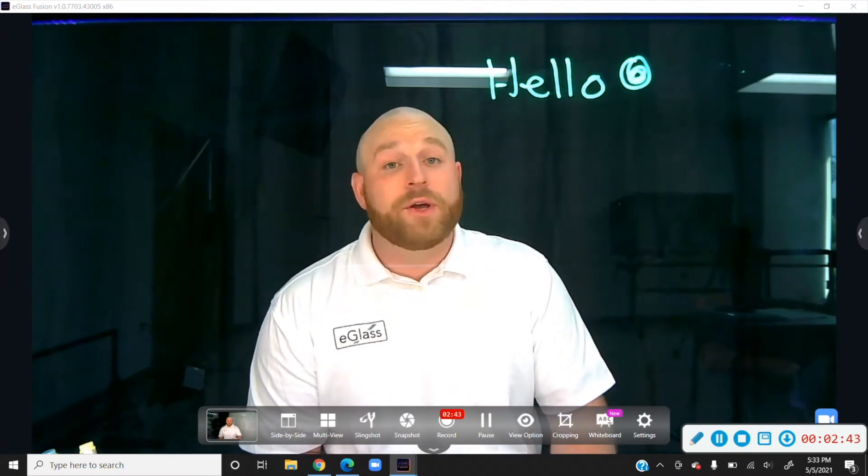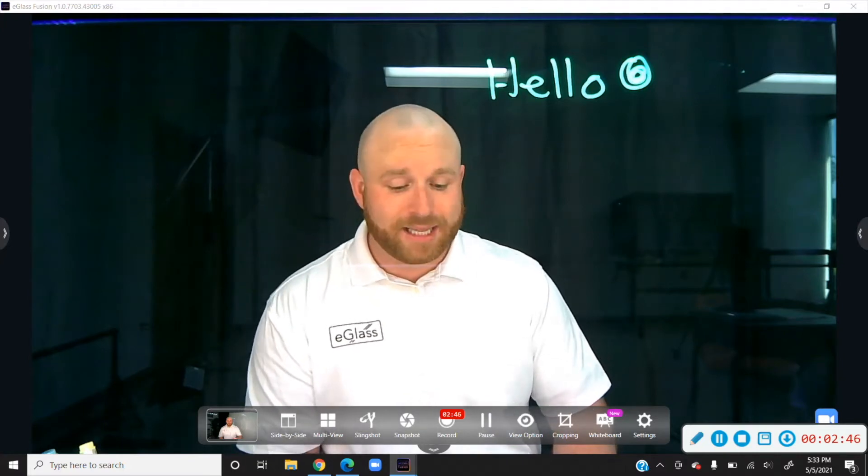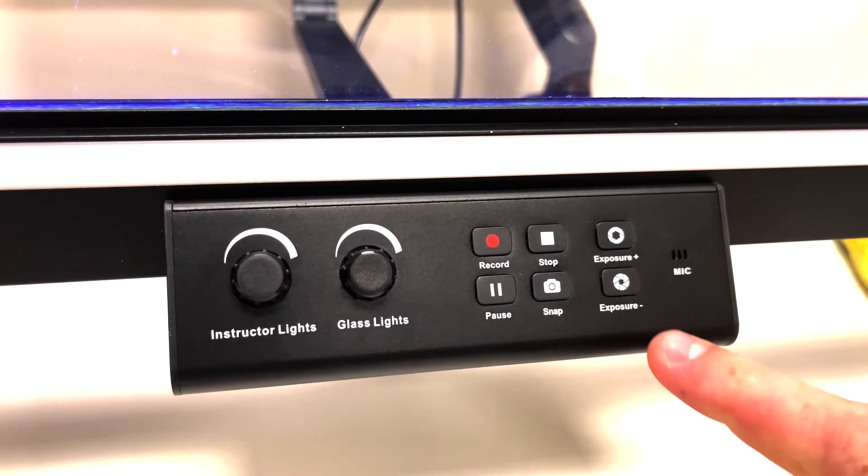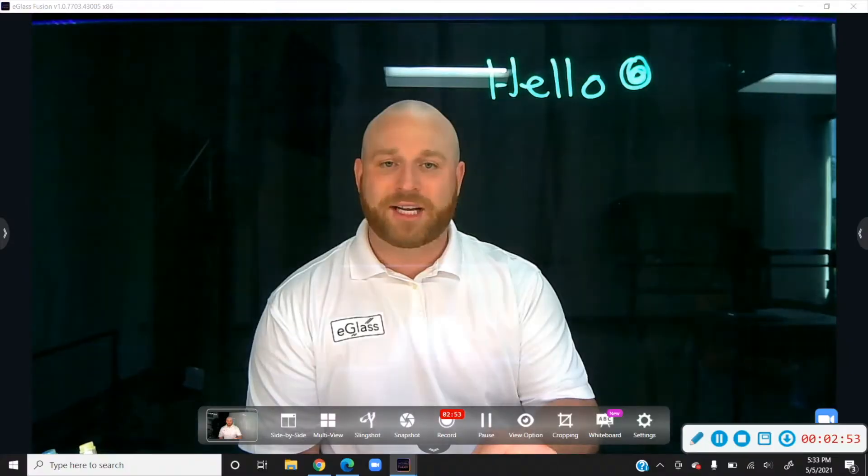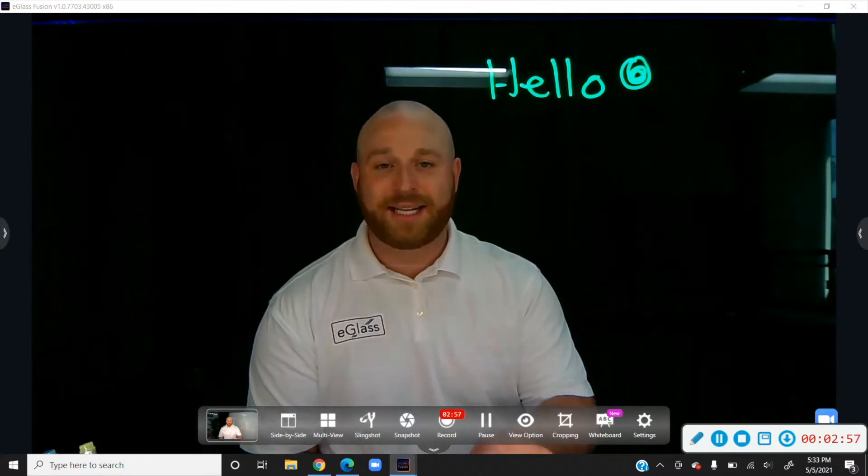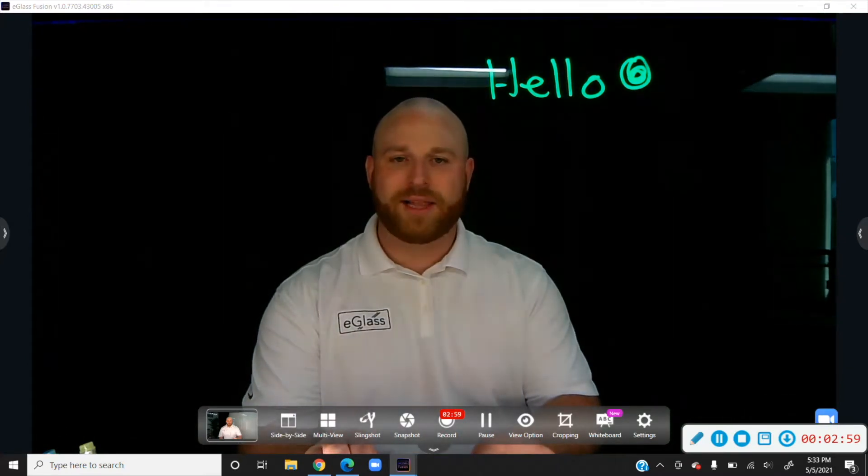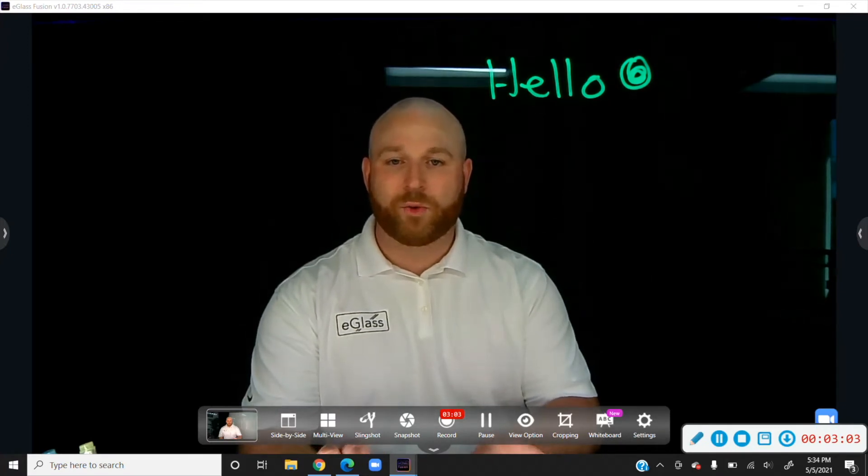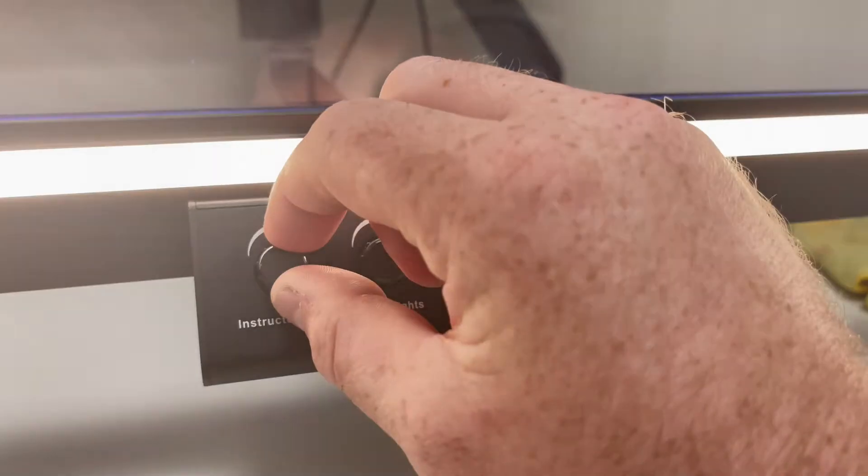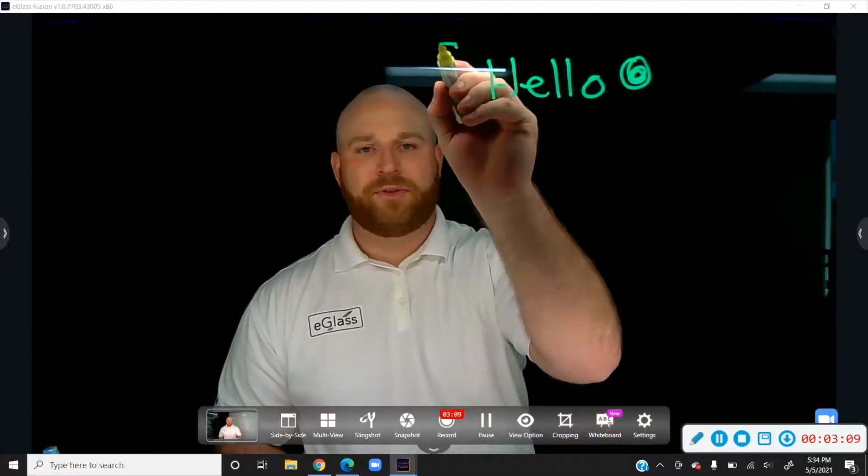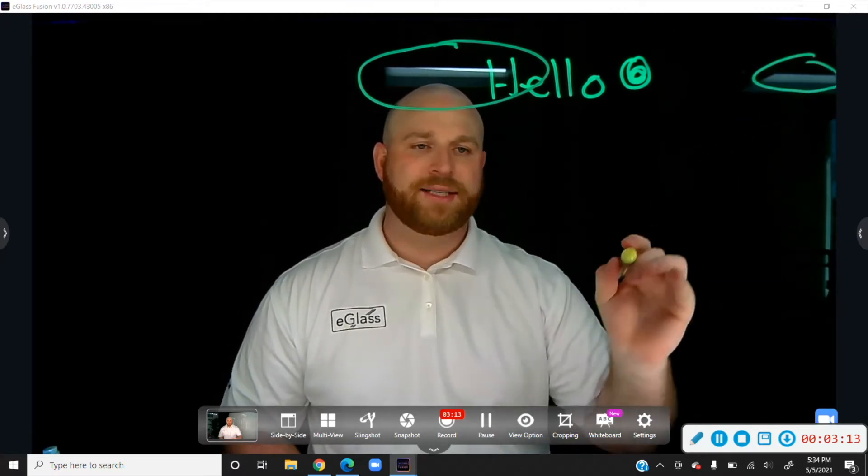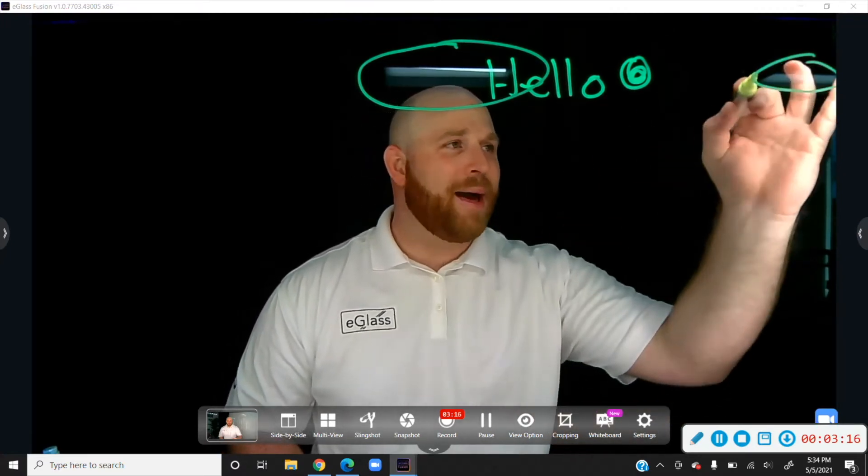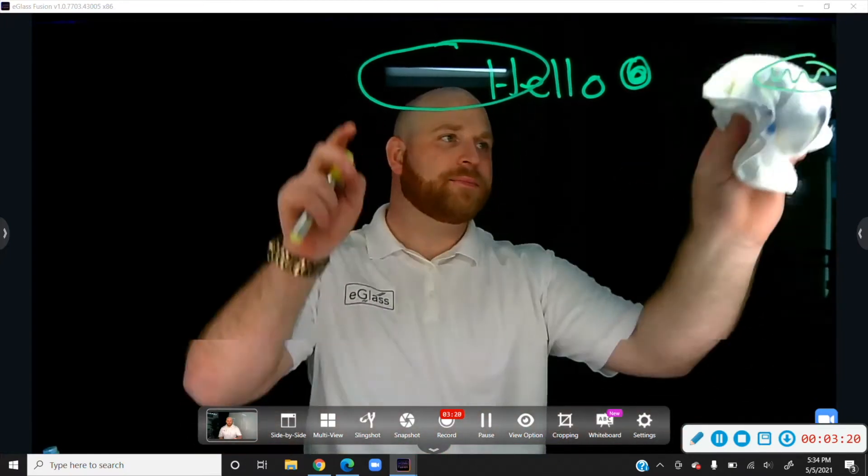The next way to deal with reflections is to optimize the lighting by lowering the exposure. Go to your exposure down button and start to lower that exposure, and what that might do is lessen the intensity of the reflection by a little bit. Remember, if you lower the exposure you're going to want to raise the instructor lights so that you're still visible. But now what you have is this reflection right here of this light, and this one right here is a little more manageable. It's not as bad to where you can still write on top of it and people can see.